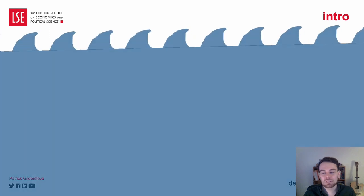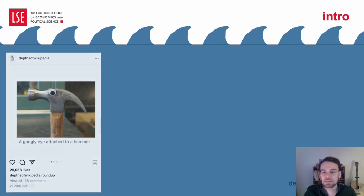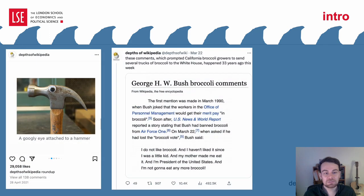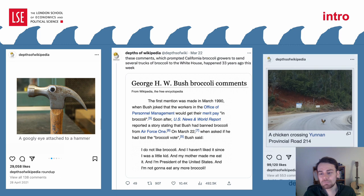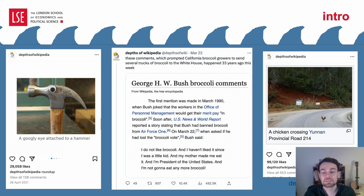What does a typical Depths of Wikipedia post look like? If you excuse the dodgy PowerPoint animations, it can simply be posting amusing images found on Wikipedia, or highlight unusual articles, or question chickens' motives for crossing the road. On the whole, Depths of Wikipedia posts unusual, typically unpopular content to a wide social media audience.